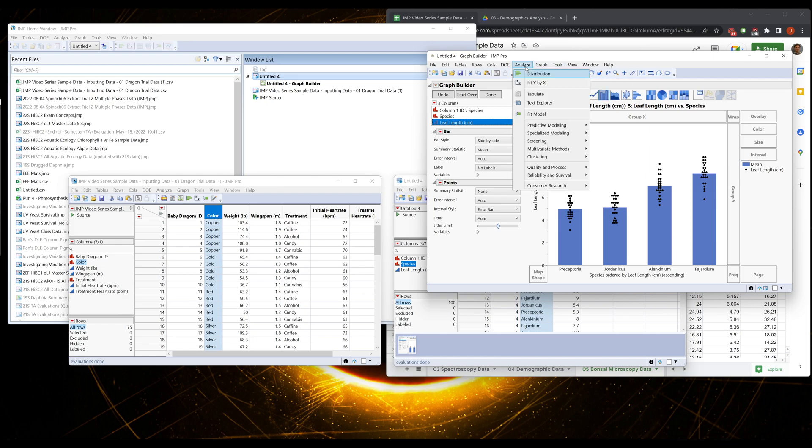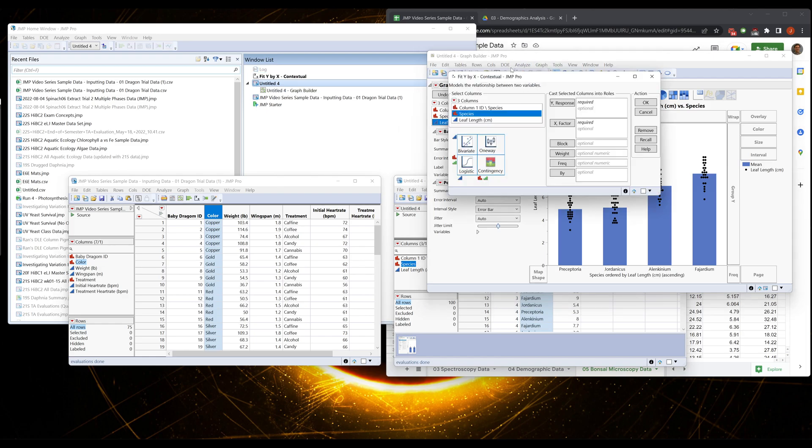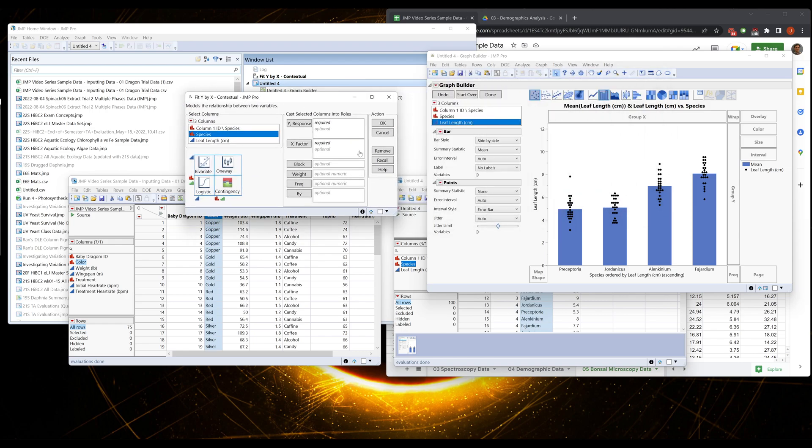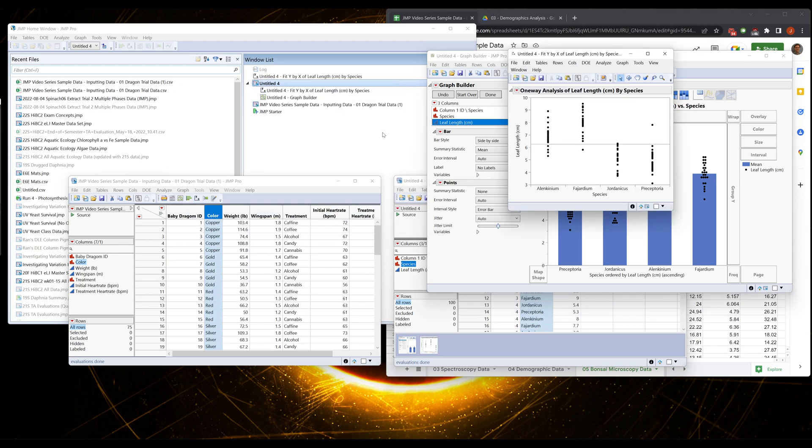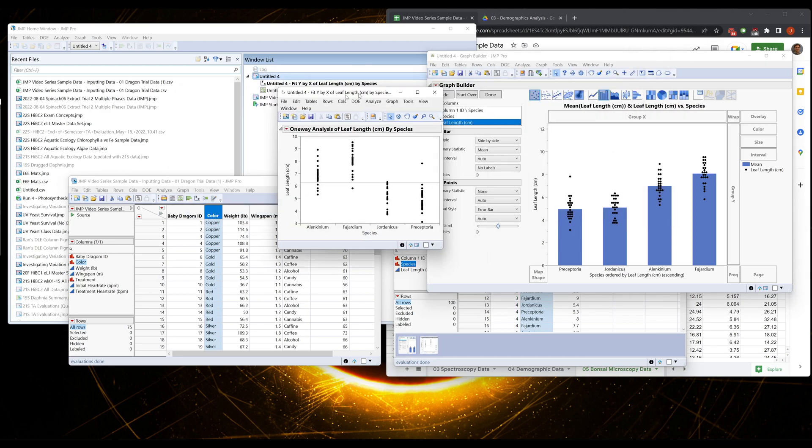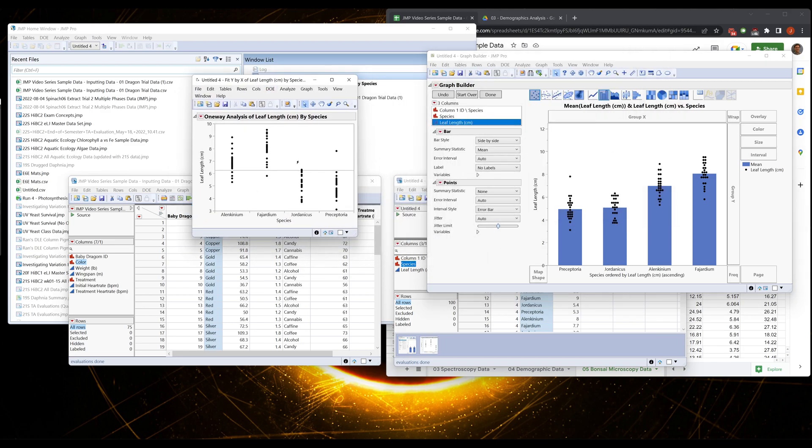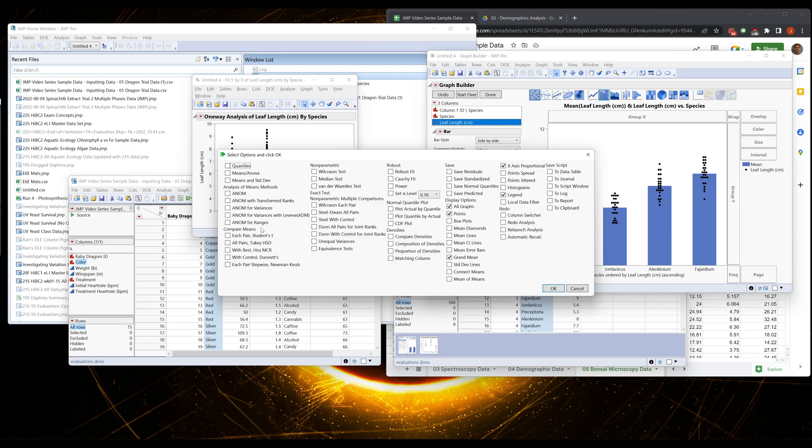But now let's go back. Let's do our Analyze, Fit Y by X. Because I just ran the same analysis, I'm just going to hit this recall button. This will remember what I just put in here. Now I have extra data, but that's okay. Again we have this.